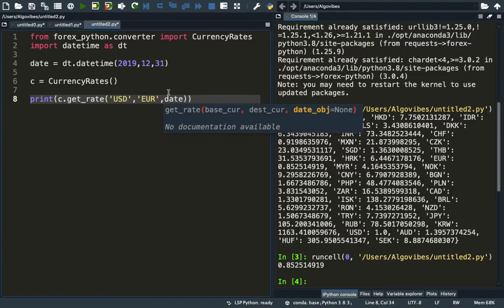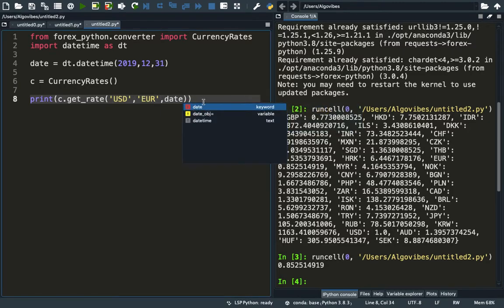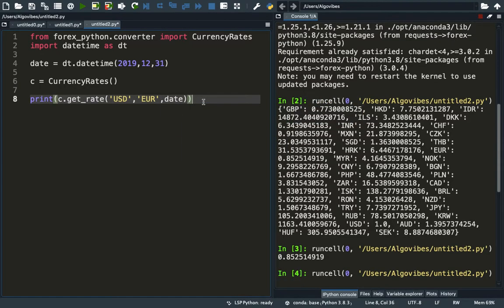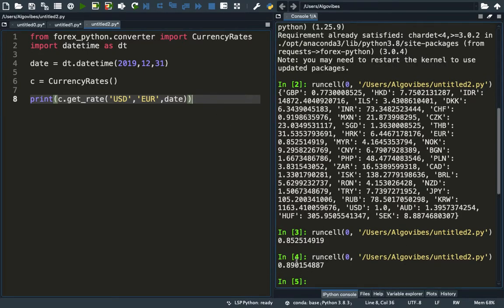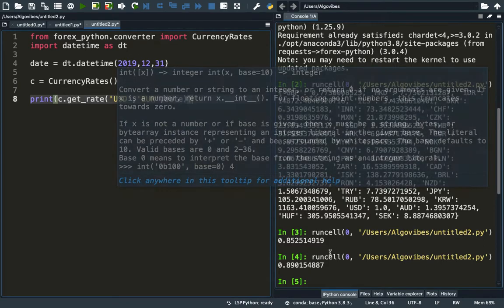So we are just providing date here and print that out again. As you see, we are getting the US dollar-euro rate as of the end of 2019.